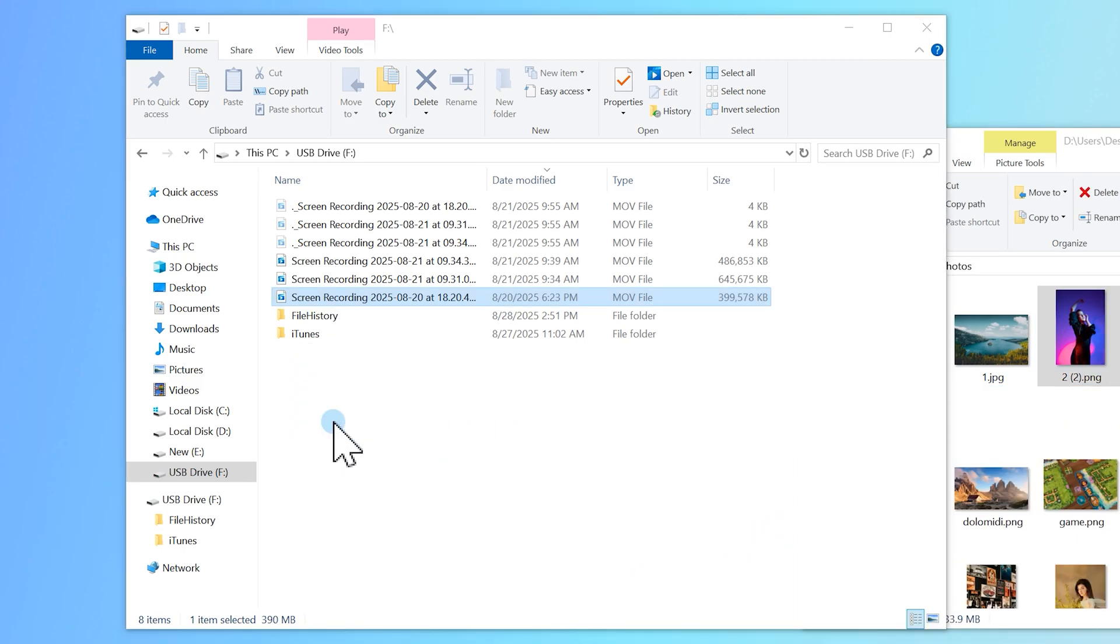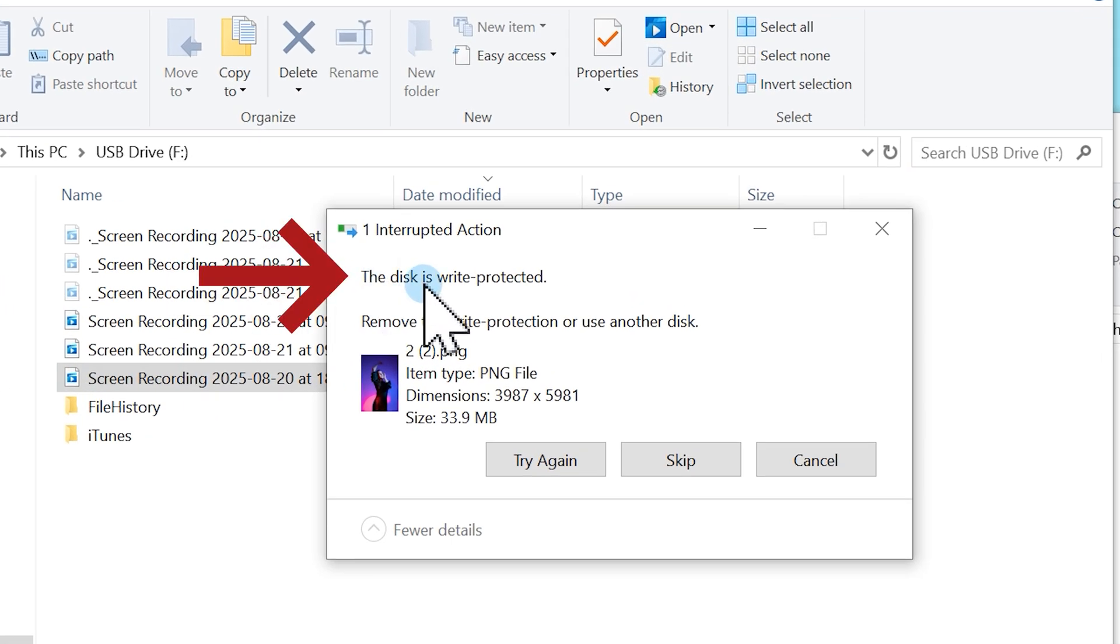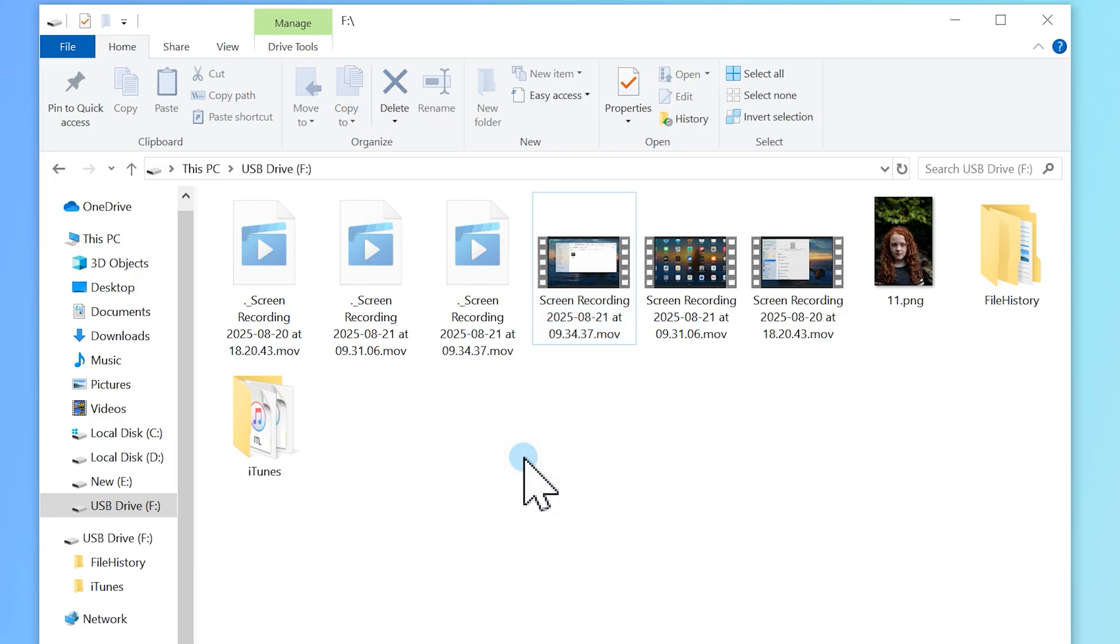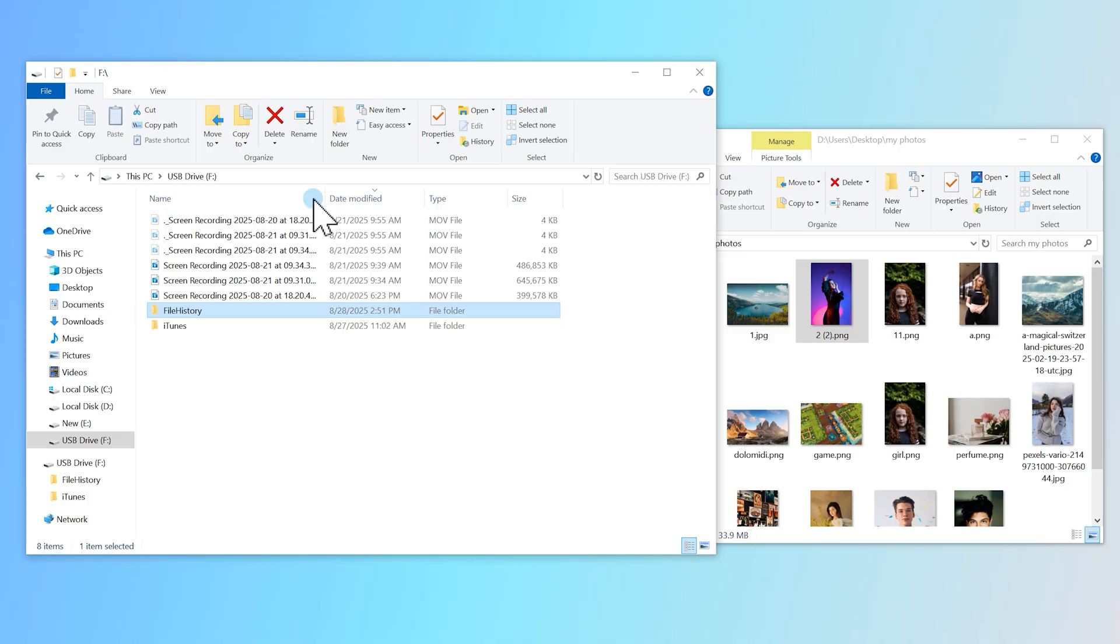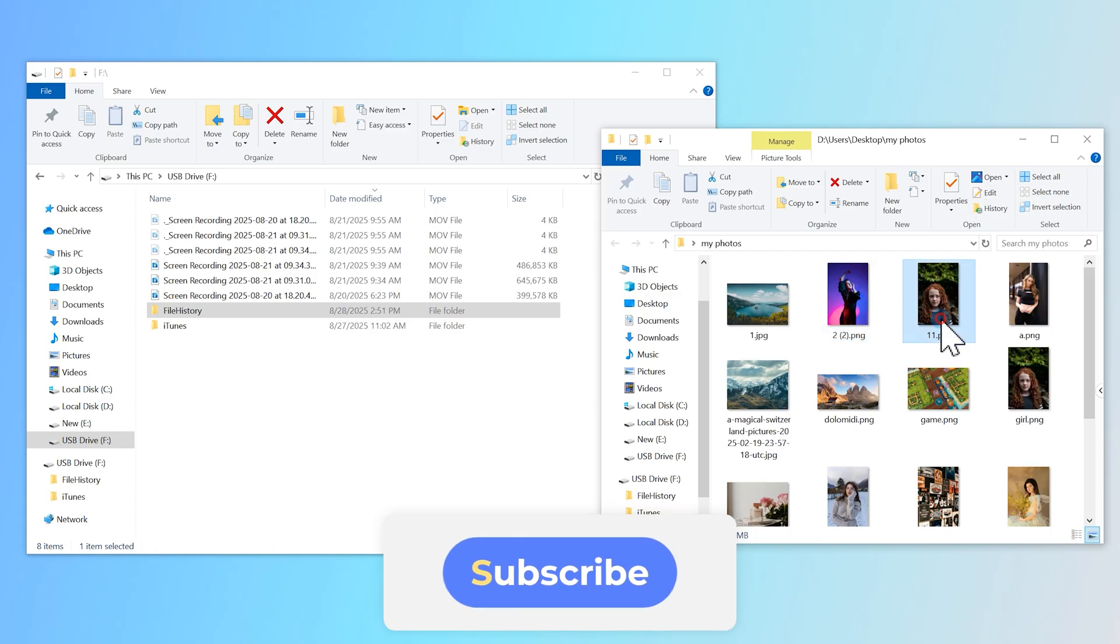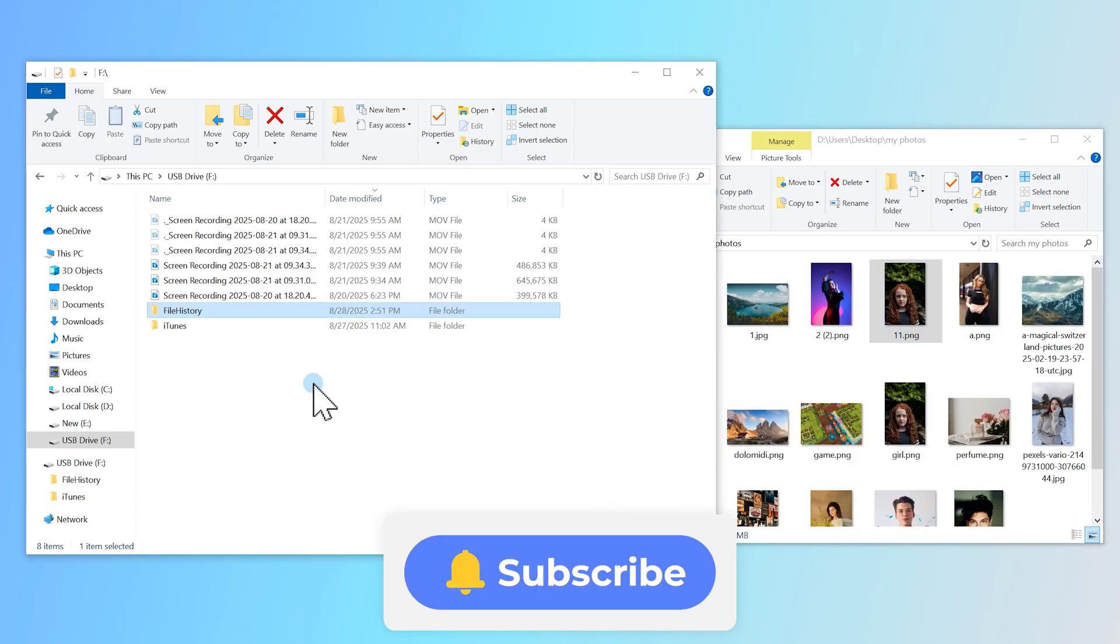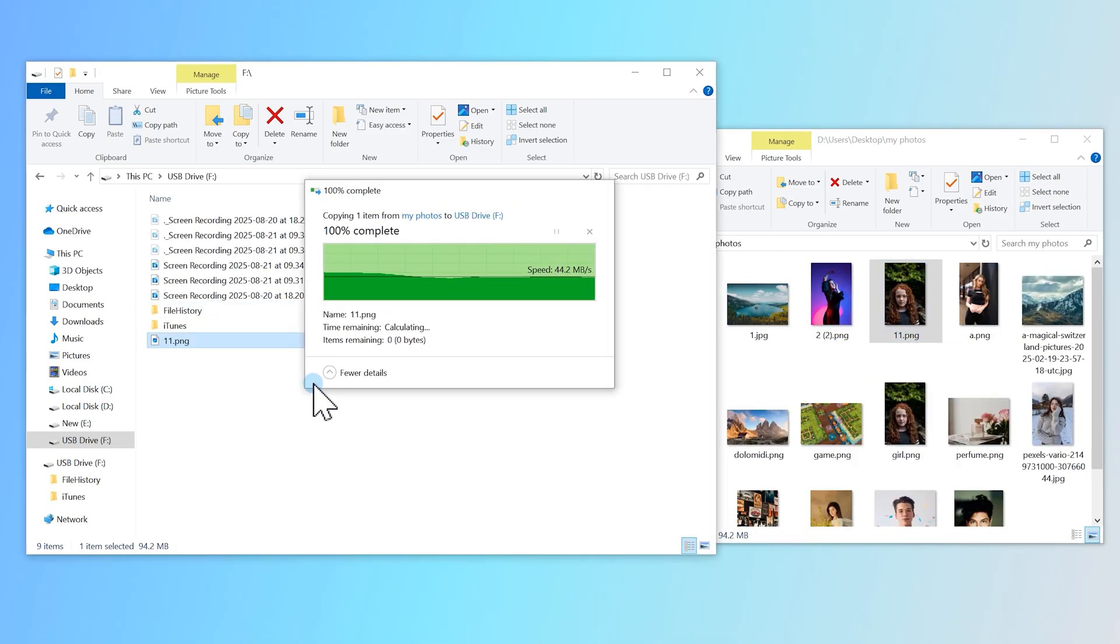Is your SD card suddenly telling you it's write-protected? That means you can't add, delete, or even transfer files. Super frustrating, right? Don't worry, in this video, I'll show you five proven methods to remove write-protection from an SD card. So grab your SD card and let's fix it step by step.